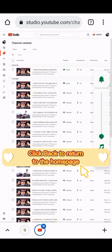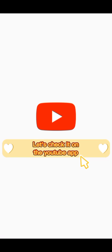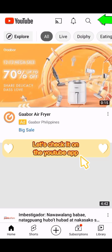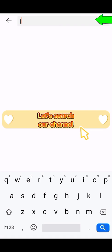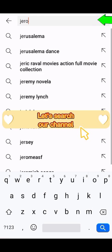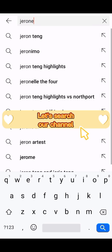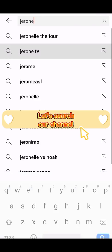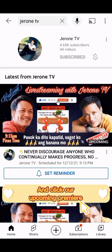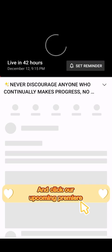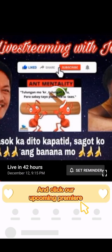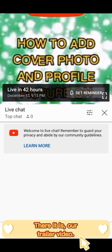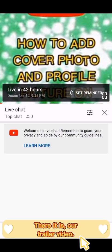Click Back to return to the home page. Let's check it on the YouTube app — let's search your channel and click our upcoming premiere. There it is, our trailer video.